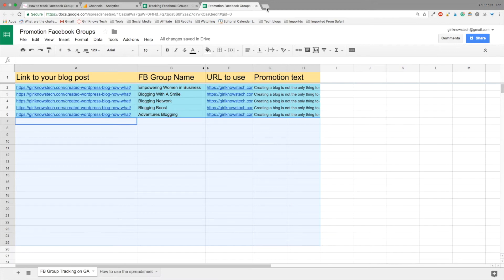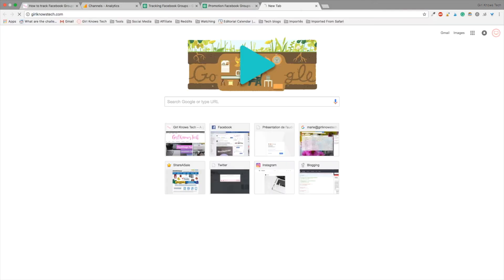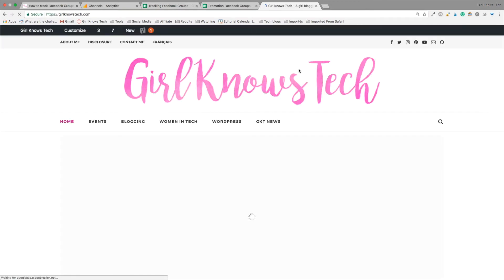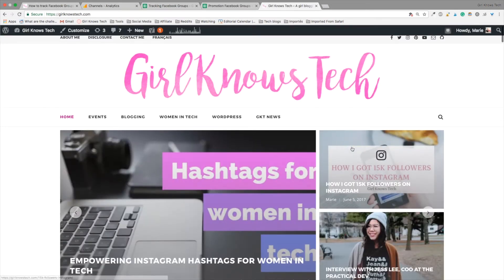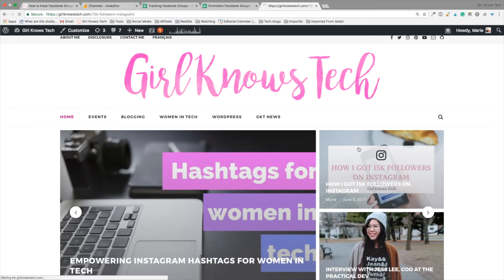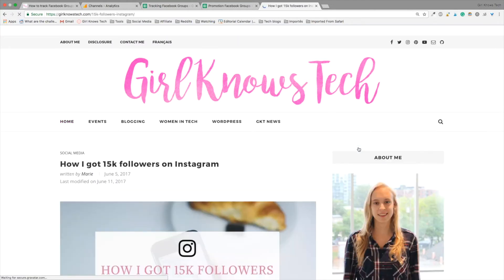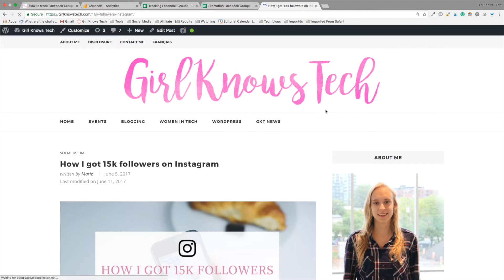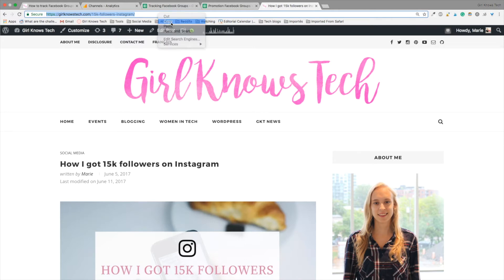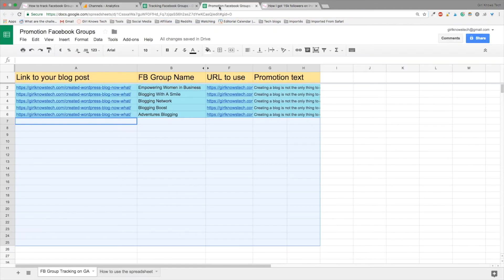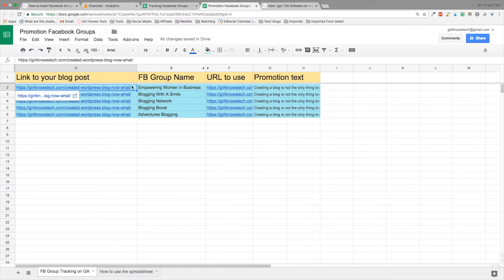So mine is girlknowstech.com and go on the blog post you want to publish. So let's say mine is my post on how I got 15,000 followers on Instagram. So copy the URL of the post. Go to the Google Sheet, go to the cell A2 and paste the URL you just copied.